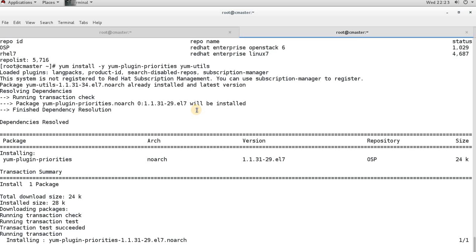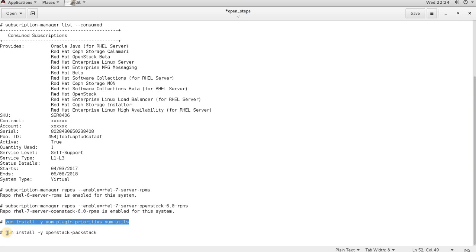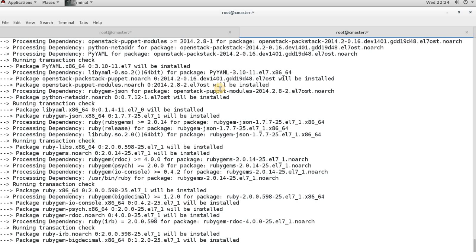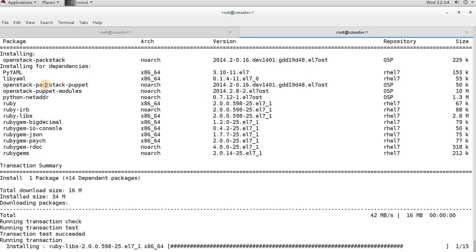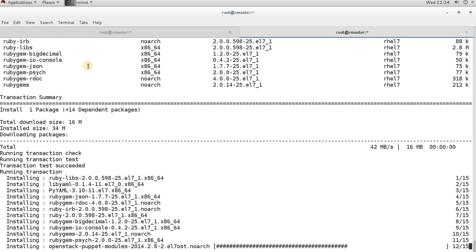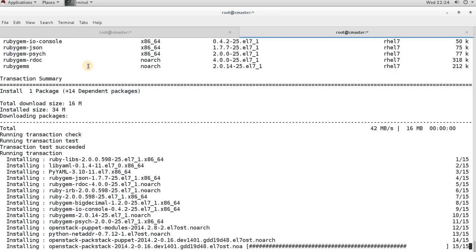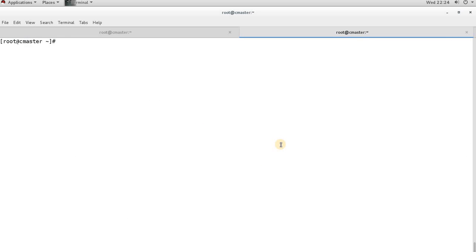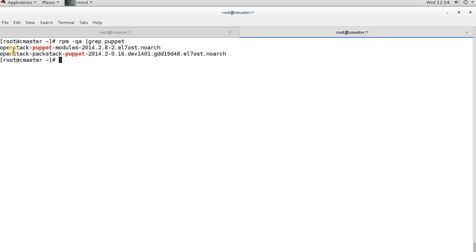Now install the required plugin package for OpenStack components. Once that is done, install the OpenStack Packstack package as well. You will see some dependencies being installed, including Puppet-related packages. Don't be confused by this — Packstack uses Puppet manifests to install each OpenStack component. The manifest files use the .pp extension. The installed Puppet packages will be visible after the installation completes.